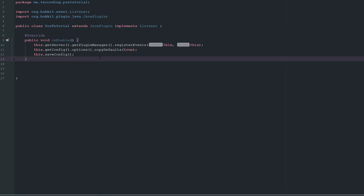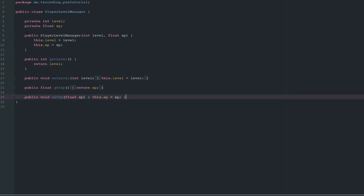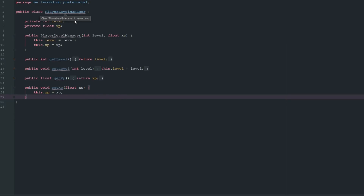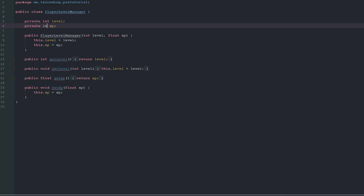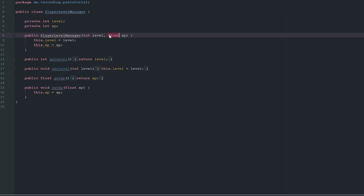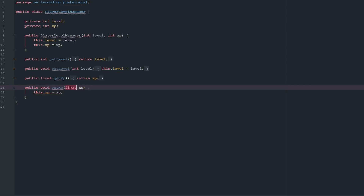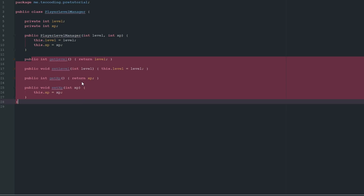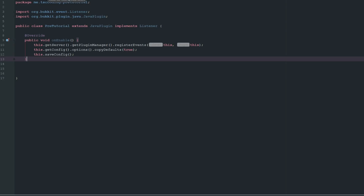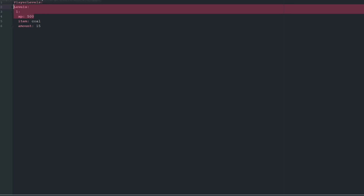The first thing we're going to do is make this PlayerLevelManager encapsulation class, which will have a private int xp — we don't really need decimals for XP. Then we're just going to create all the getters and setters for that. Pretty easy stuff.